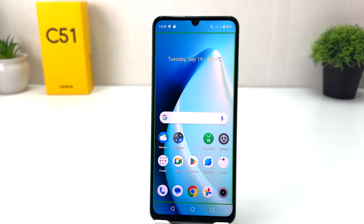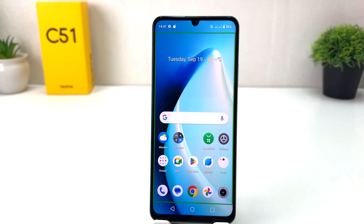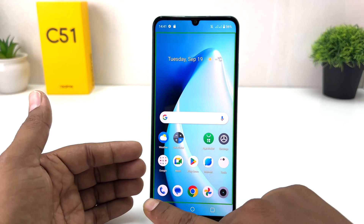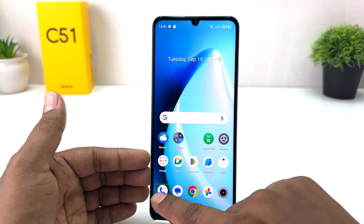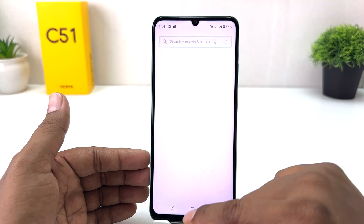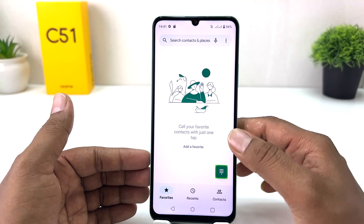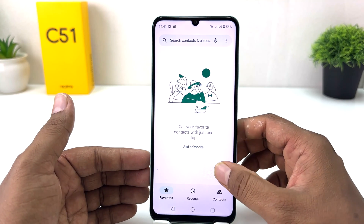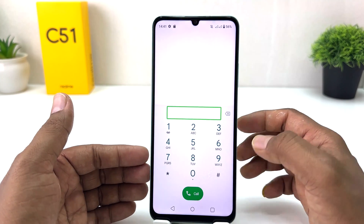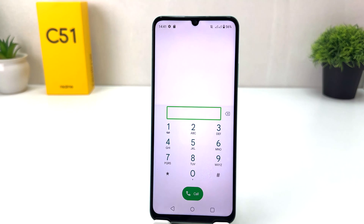Or if your device has a fingerprint unlock, you can unlock your device that way. If your device has a PIN or pattern — for example, if you have a PIN — let me show you. Go to the dial pad section.